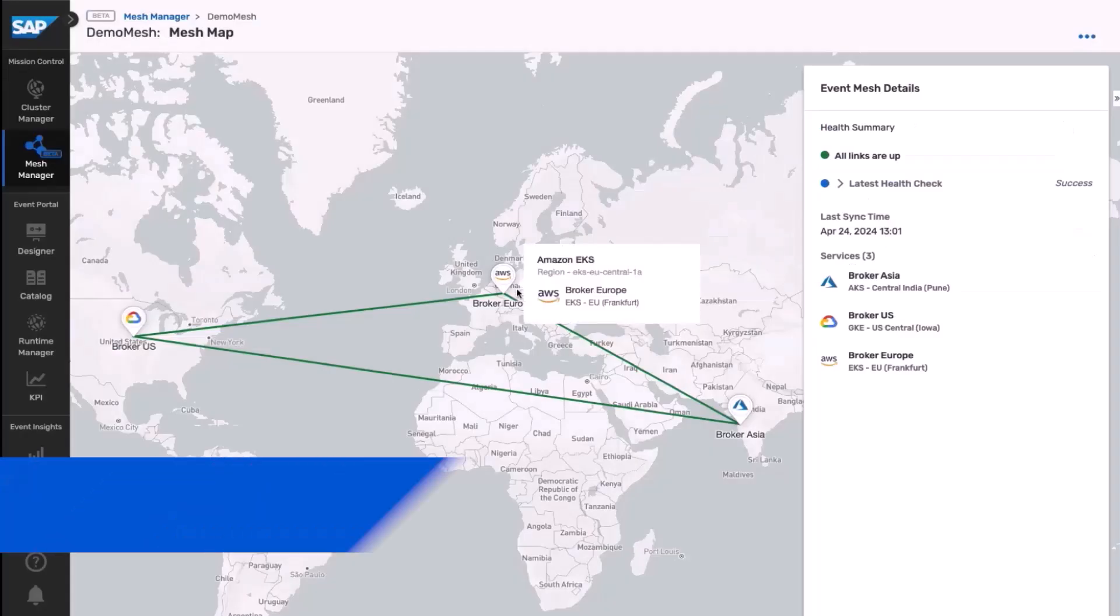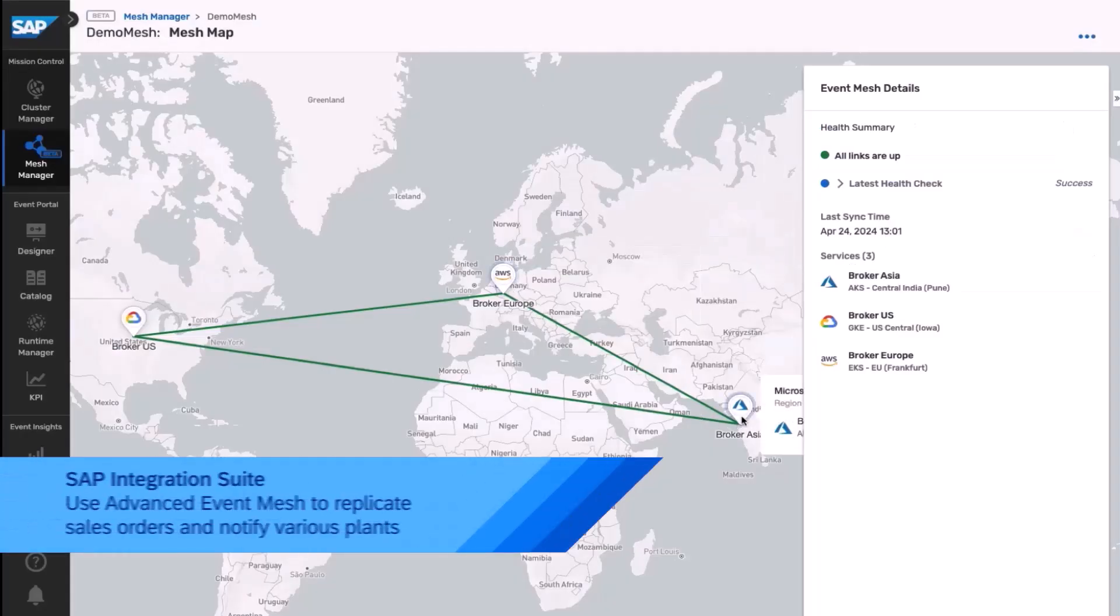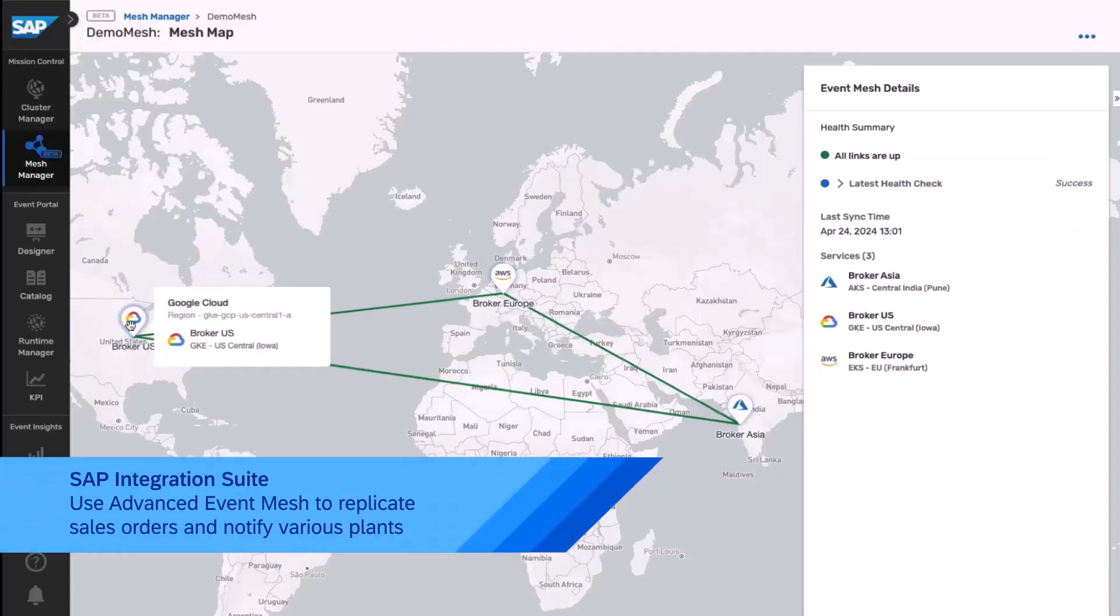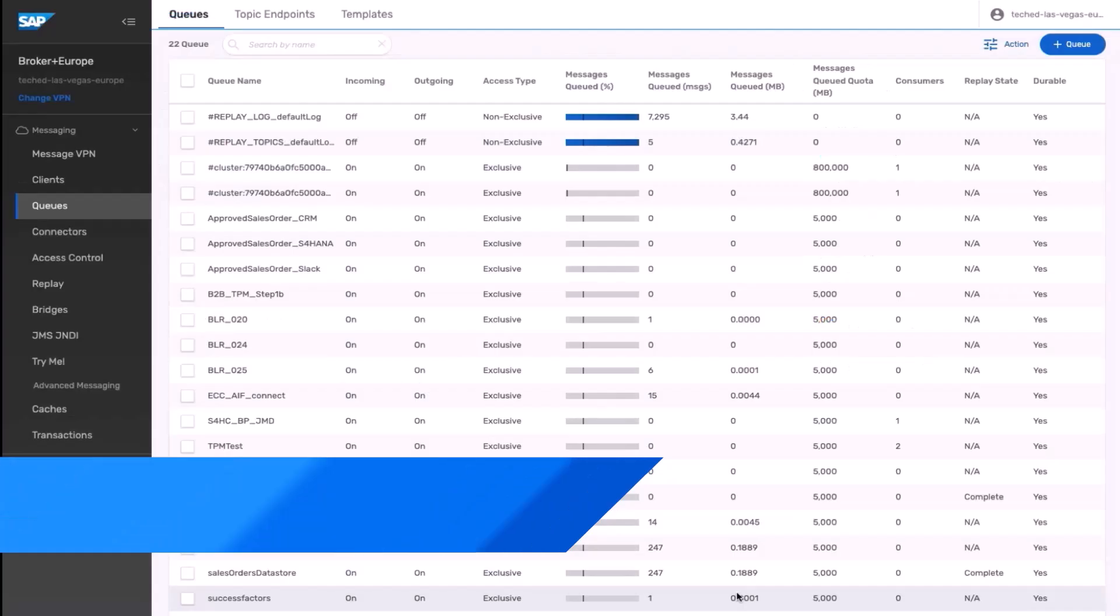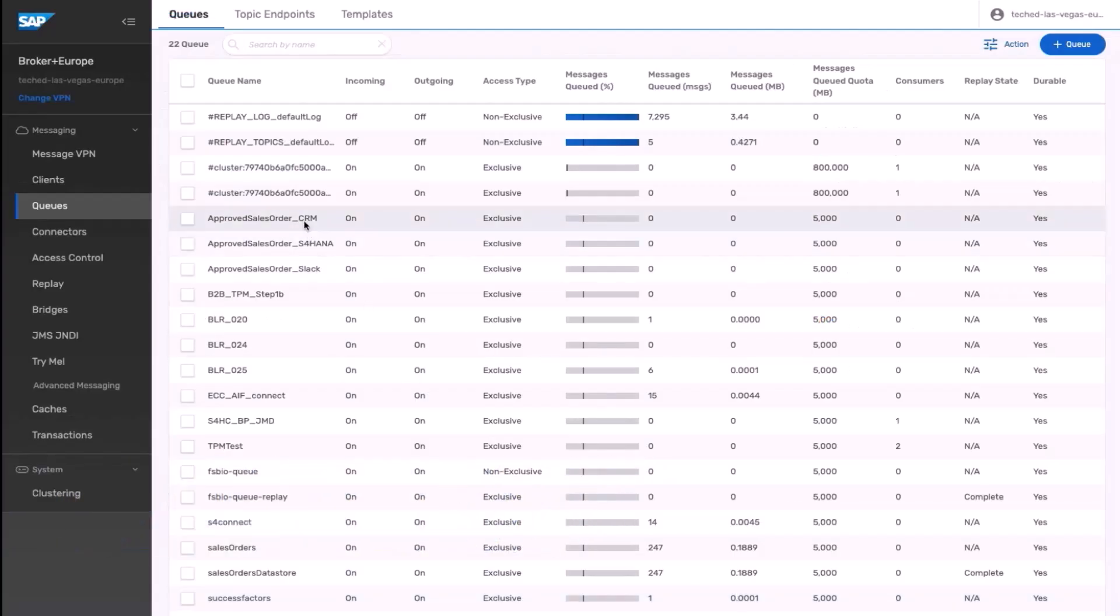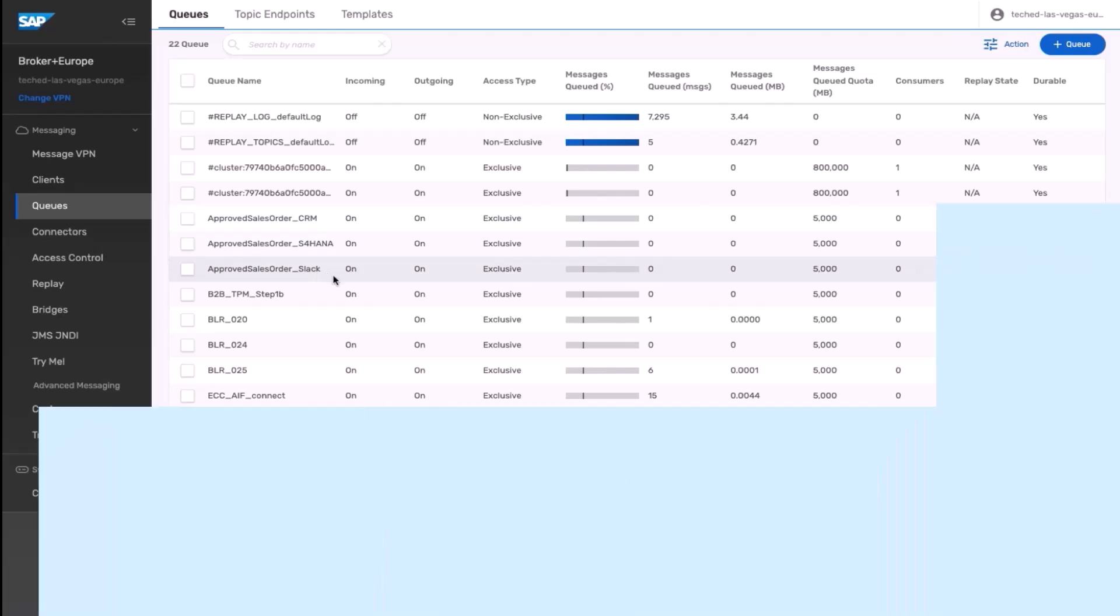And as a final step, we have also incorporated advanced event mesh to replicate the sales order in multiple regions, which requires a high volume of transactions.